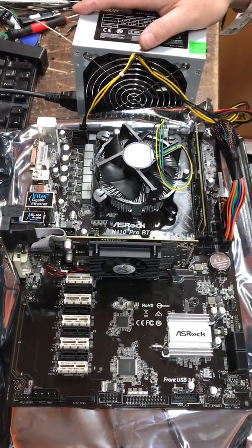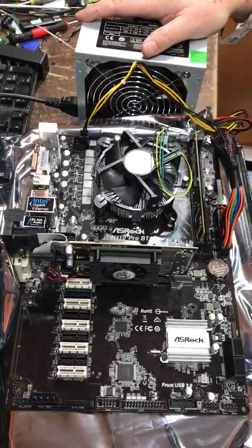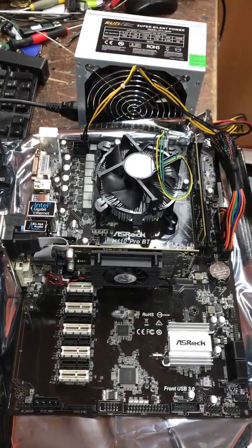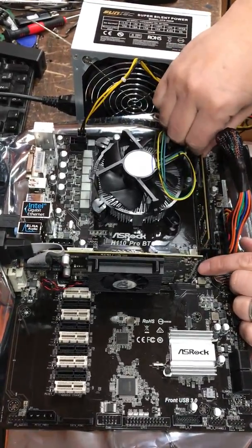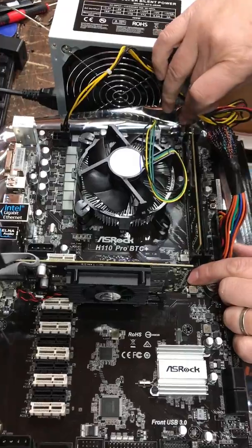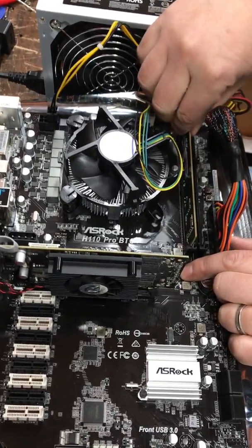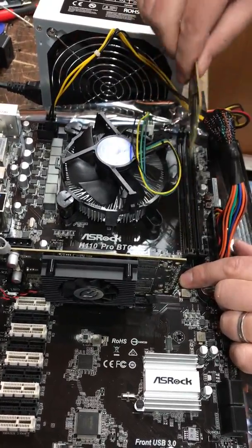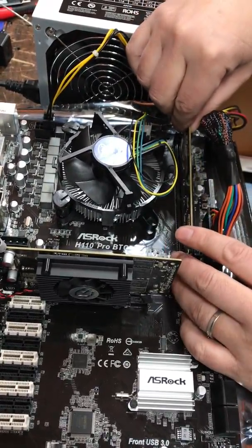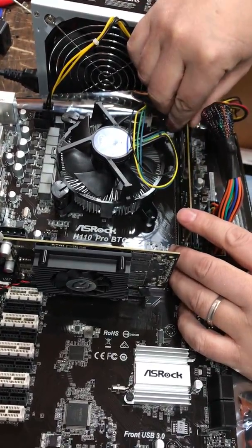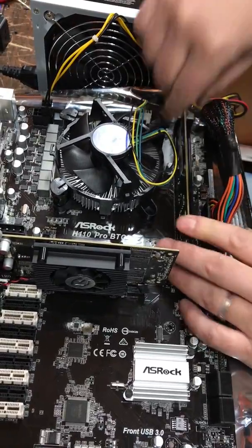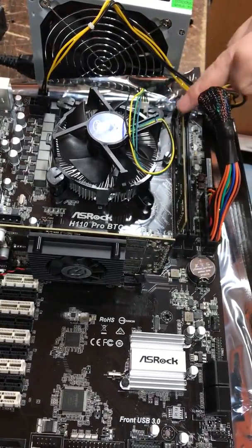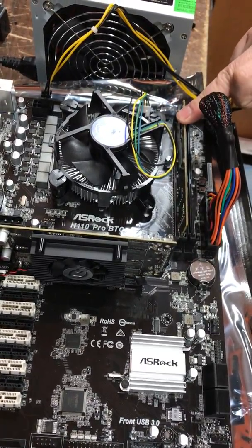First of all, we are going to remove the memory from the slot, take it out, and put it back in. Make sure it is deep in the slot. You can hear the click sound when you push the memory in.